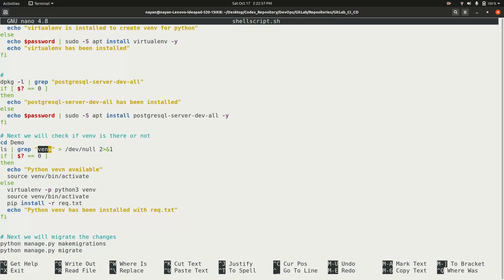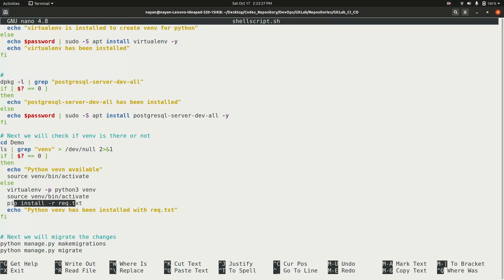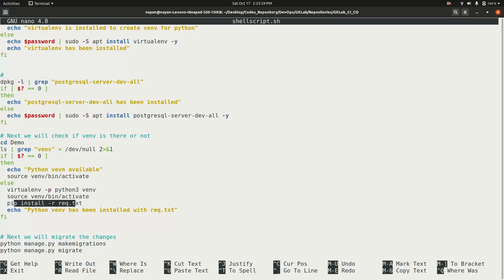Next, the script moves to the Python Django project directory and checks if a 'venv' folder already exists. If not, it creates a virtual environment using 'virtualenv -p python3 venv', then activates it and installs the required packages from requirements.txt. Once setup and database migrations are complete, the server is started in the background using the 'nohup' command. The shell script is available on GitHub — the link is in the description.